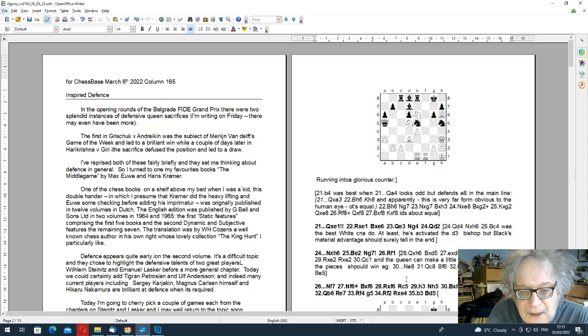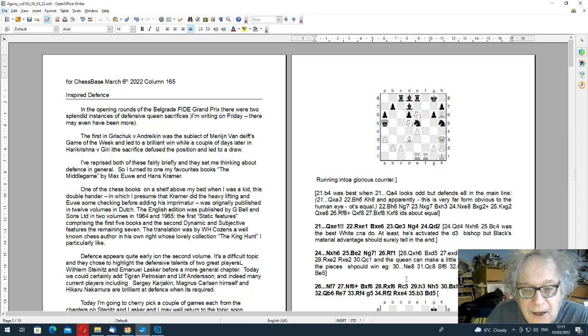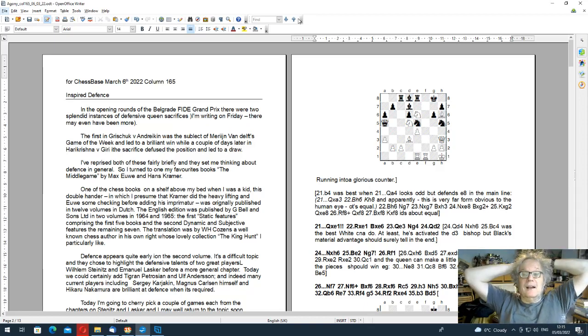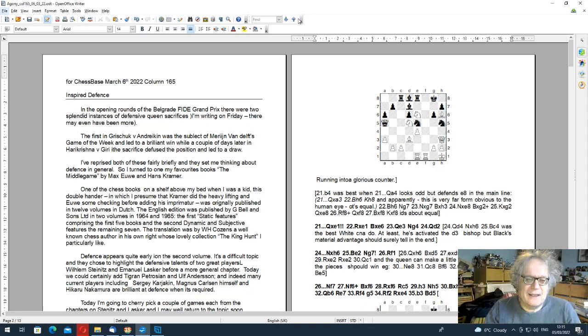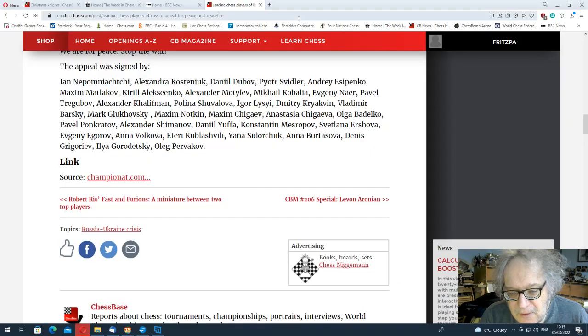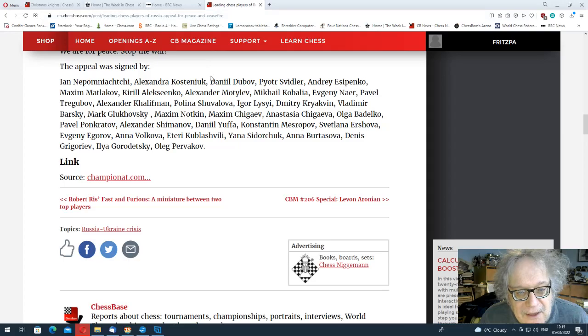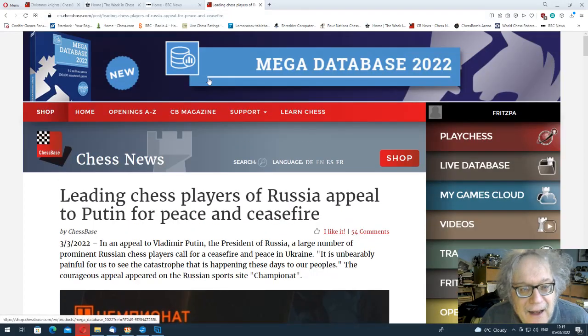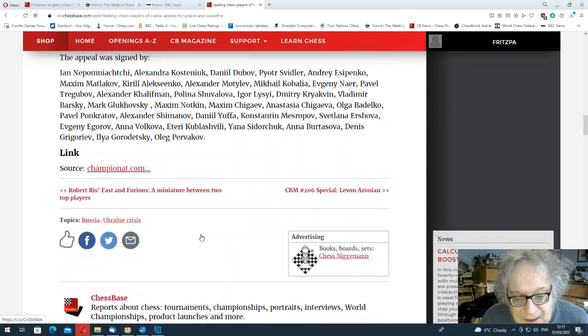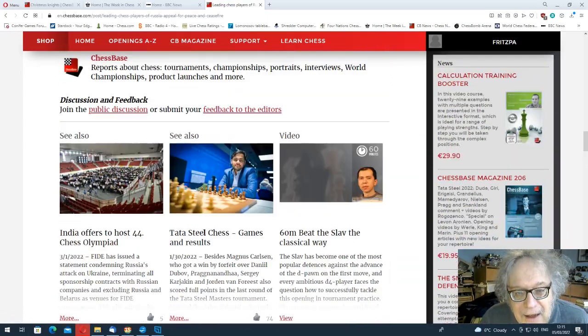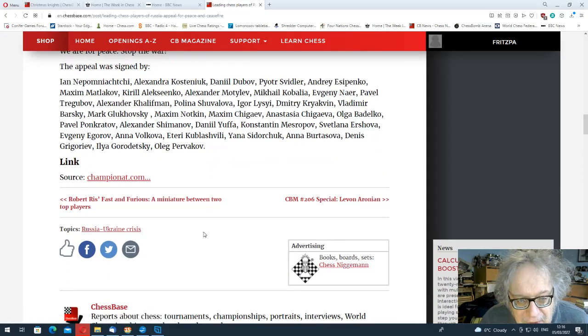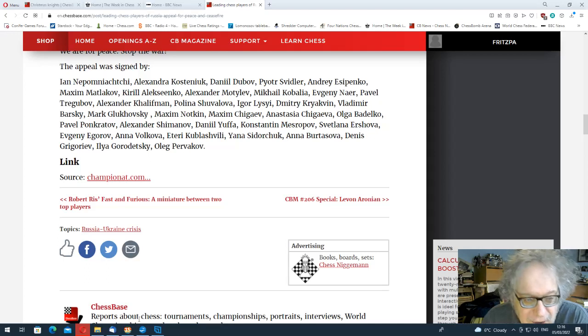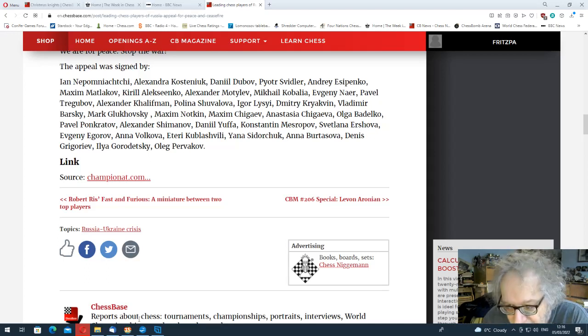Hello, this is John Spielman with the video version of my latest column, 165, which I've called Inspired Defence. I hope I'm going to give you a rest from the horrible news in the world, but I think before I start I would like to salute the Russian chess players who've appealed to stop the war.